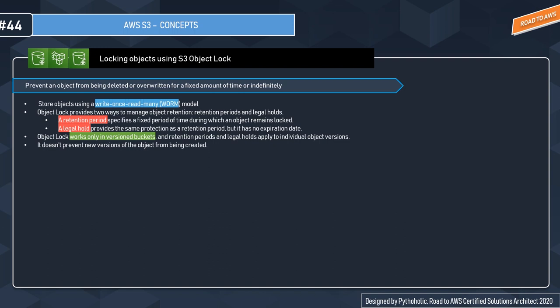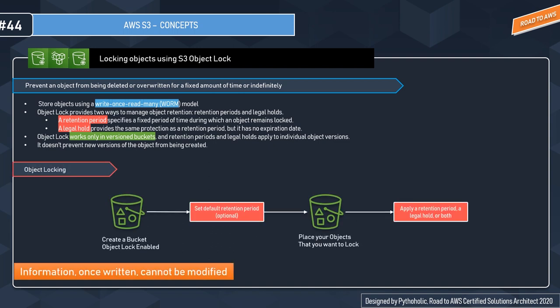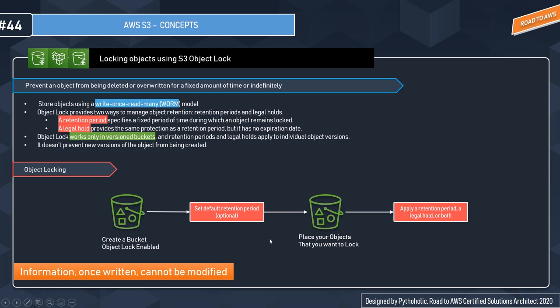Let's see the diagram here to visually see how it works. You have the S3 bucket with Object Lock enabled, and you can set a default retention period, which is optional. When you place objects that you want to lock, you can apply a retention period, which is basically either a legal hold or both.